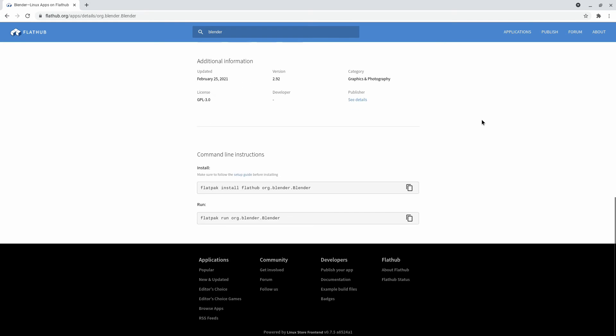If you scroll down to the bottom, you'll see a list of commands. These commands will show you how to install the Flatpak and also how to run it. You don't have to type the command to run it because the Flatpak will automatically appear on your launcher.